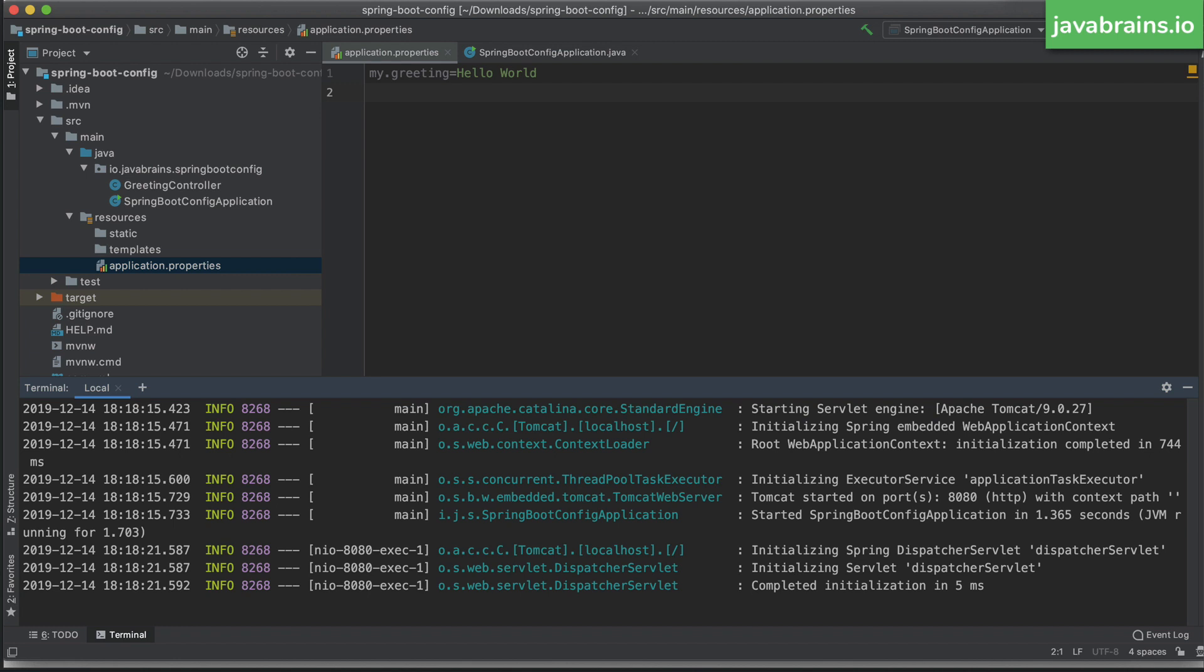Another thing that it looks up is system properties, which is very handy when you have your application running on hosts like Heroku, where the database connection and the credentials are all system properties. So these system properties are directly available in your configuration. And when you use the @Value annotation, it looks up system properties as well.